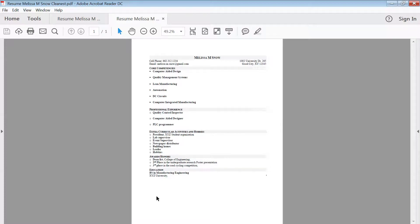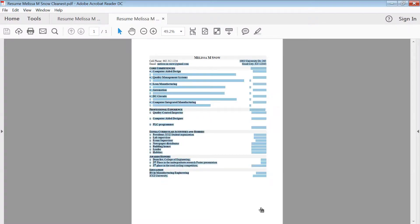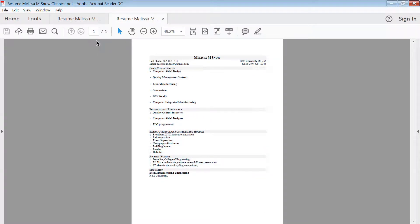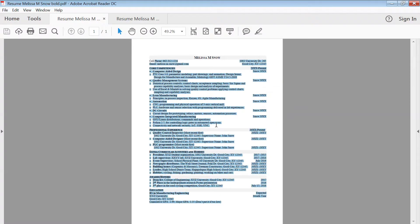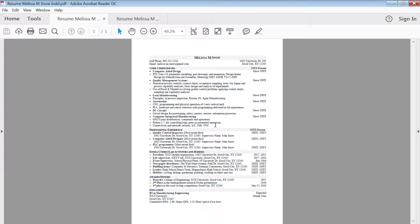How clean should a resume look? Should it look like this or should it look like this?